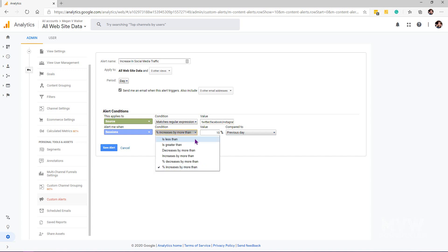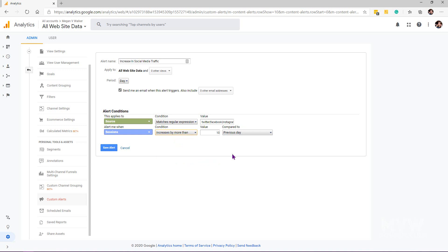You could have variations of that. We can have the condition say is less than, is greater than, which would be a number rather than a percentage, decreases by more than, increases by more than. If I wanted to change that and say increases by more than—